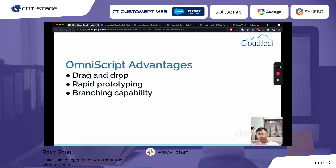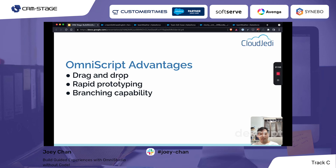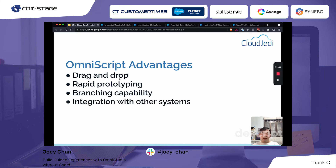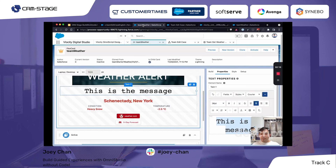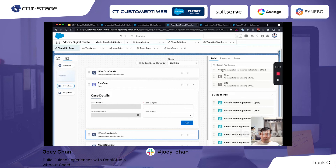Both OmniScripts and FlexCards can consume third-party APIs without any code, and they can run on Adobe, Heroku, or other external systems — not just Salesforce. The advantages include a drag-and-drop WYSIWYG editor that lets users build prototypes really fast. There are also branch capabilities — depending on the action a user takes, you can move them to a different view. For example, in a six-step OmniScript, depending on the answer at step two, the user could jump directly to step four.